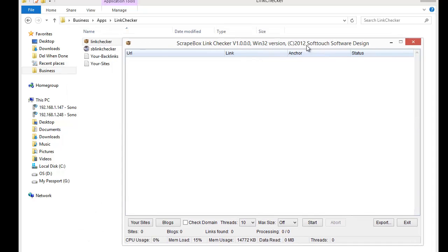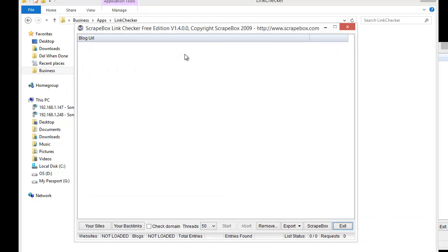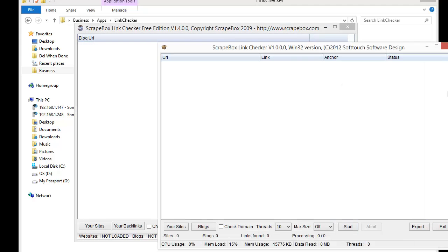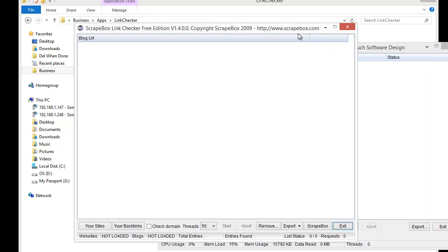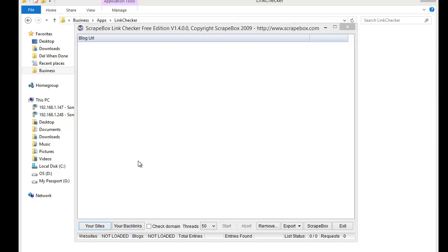There is the ScrapeBox link checker — the newest one, copyright 2012 — and then they also include the older one. They're basically the same concept; the newer one is more efficient but they include the older one as well. Let's look at the older one for just a minute — this is the copyright 2009 version.